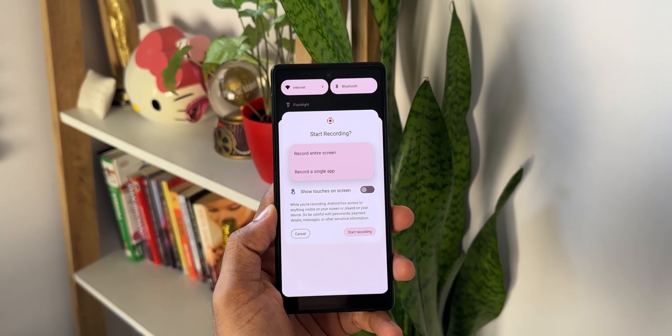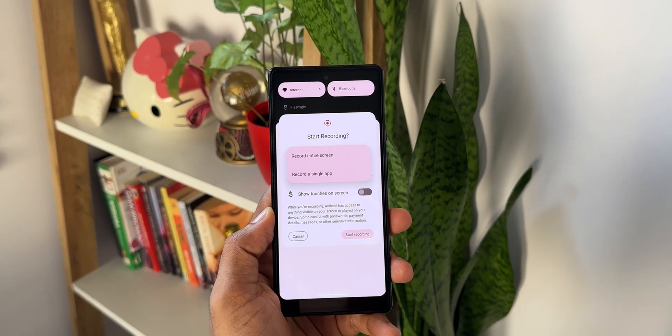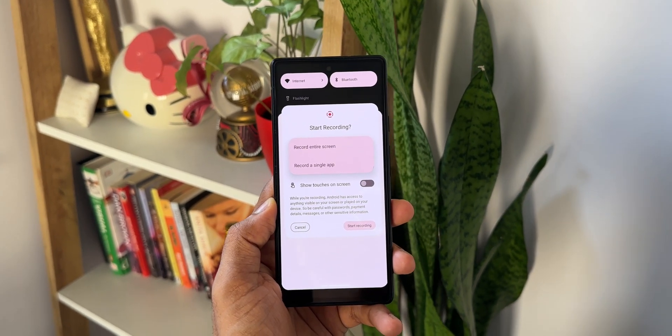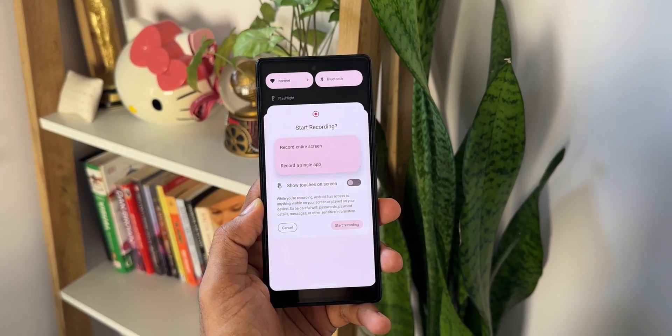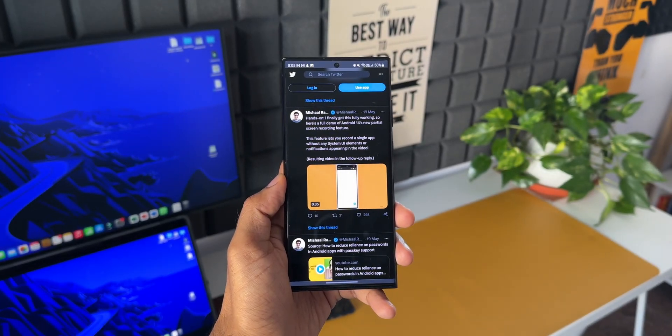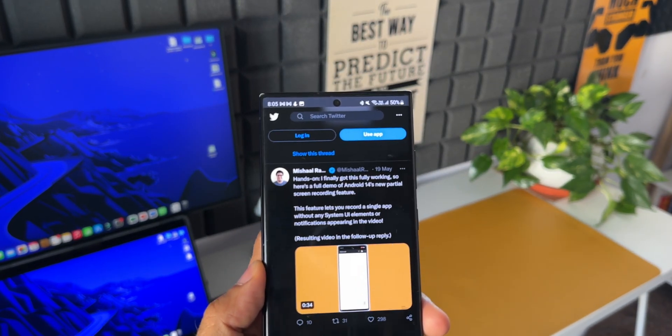As of now on Beta 2, this feature is not showing up. When I tap on screen recorder, I don't see the single app screen recording option here.